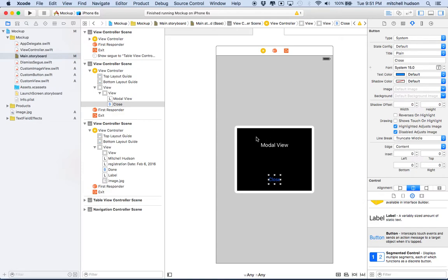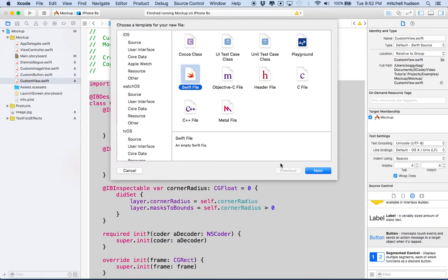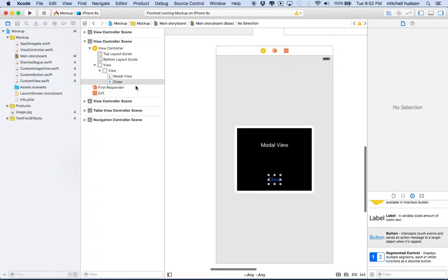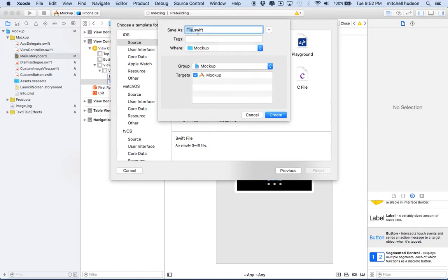This would look really good with rounded corners. I made a custom view class so you could add rounded corners and a border on a view. To get this custom view class, just create a new Swift file — Command N, choose new Swift file. I'll just recreate it here. Choose iOS source, Swift file, click Next, name it 'CustomView'. You can really name it anything you want. Then click Create and it'll save to your project.